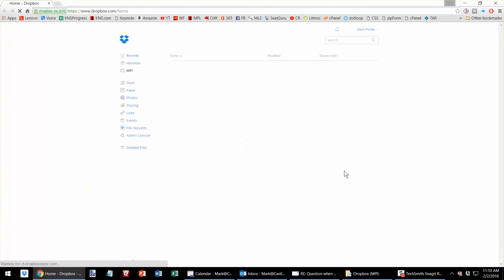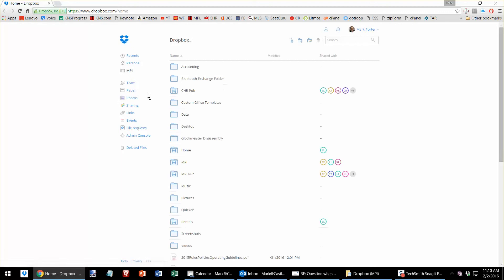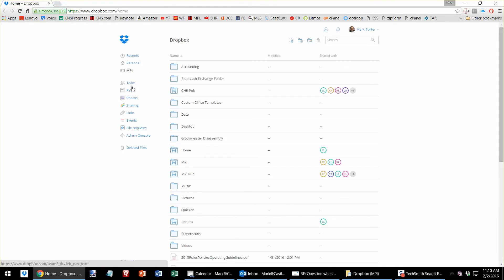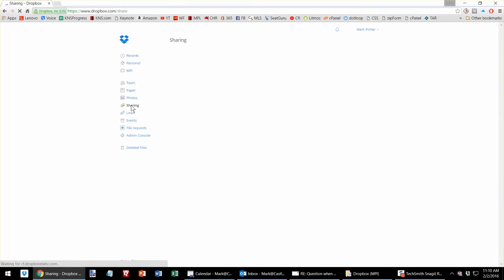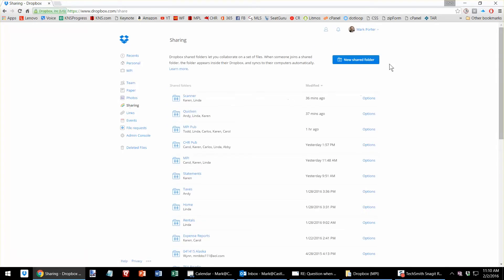It will bring you into Dropbox. Go right over here to the Share section. Looks like the rainbow here. Sharing. And create new shared folder.